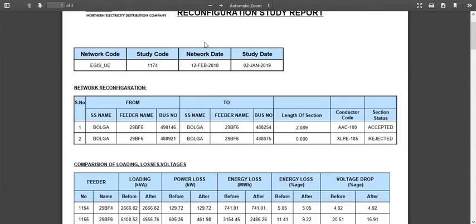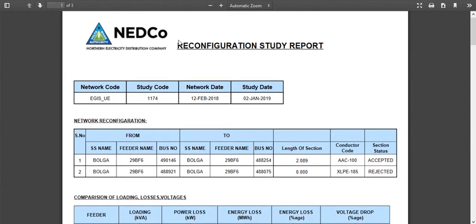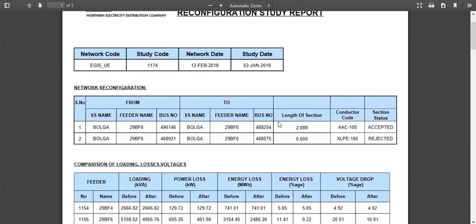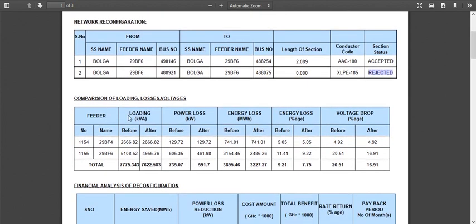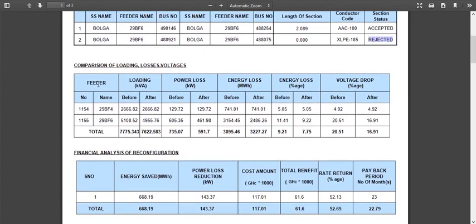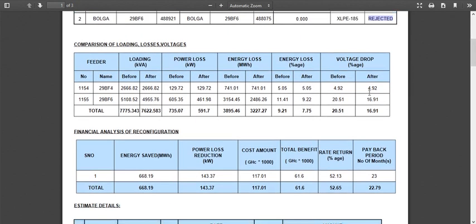This is the report and these are the network details. After that, the proposed links with the program accepted status and the links which are rejected by program are shown. In the Comparison table, details about loading, losses with percentages and voltage drop percentages will be shown before and after.